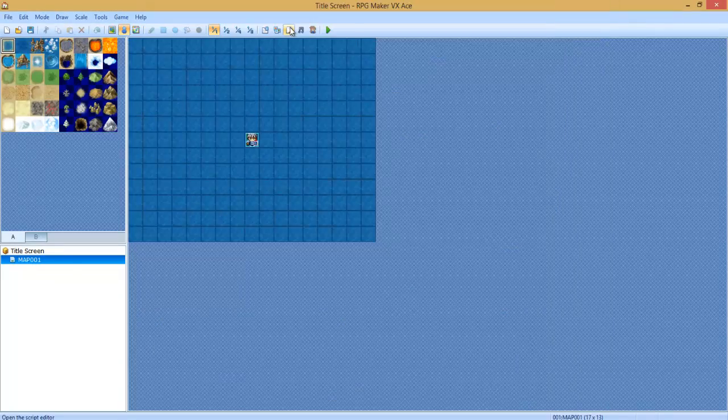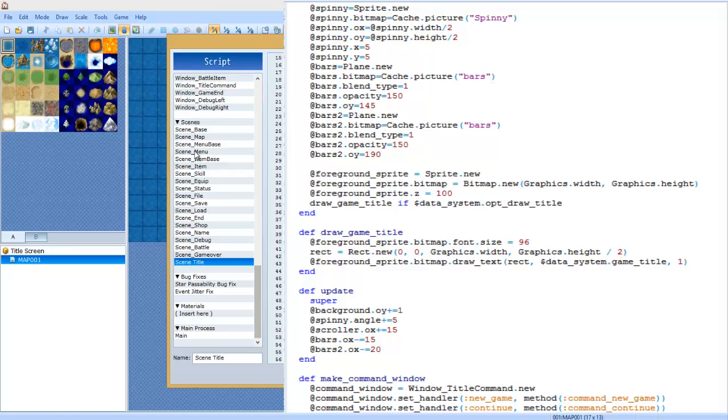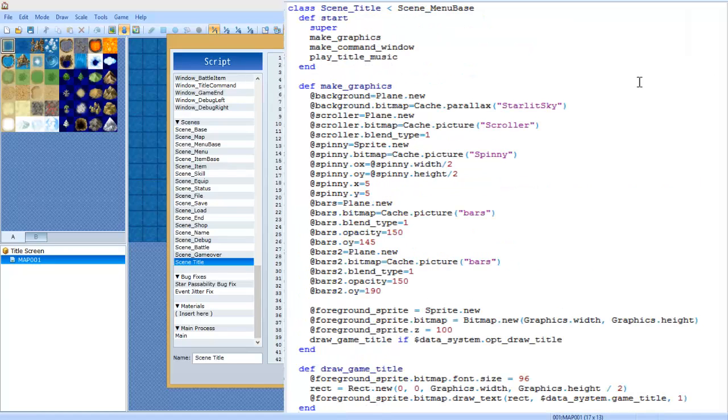Let me go ahead and explain how it's done. First thing you want to do is delete the original Scene Title. This is important - you have to delete it because we're changing Scene Base to Scene Menu Base.